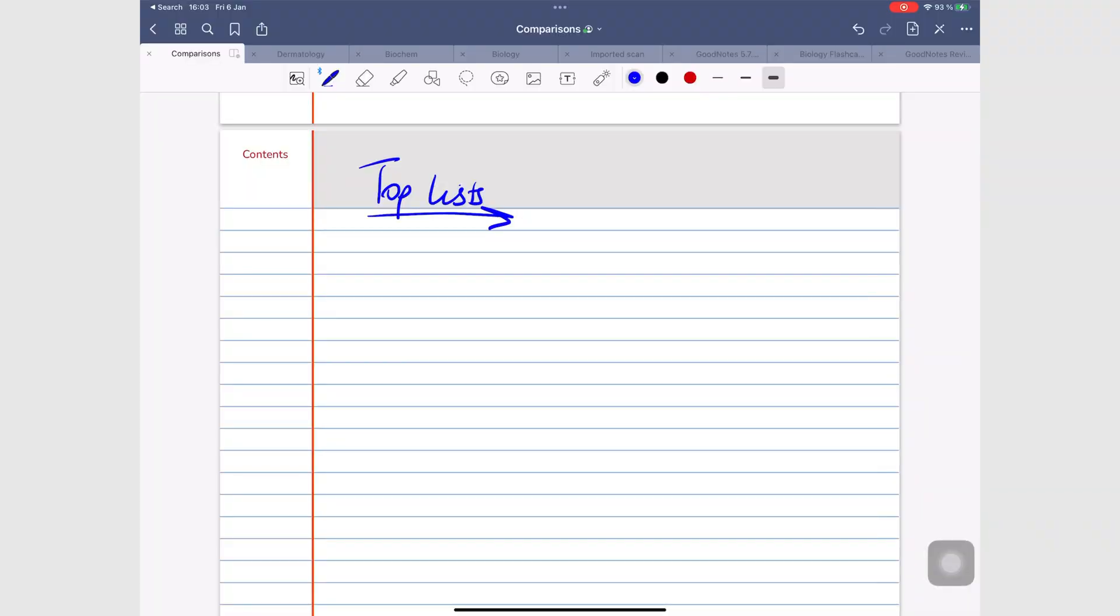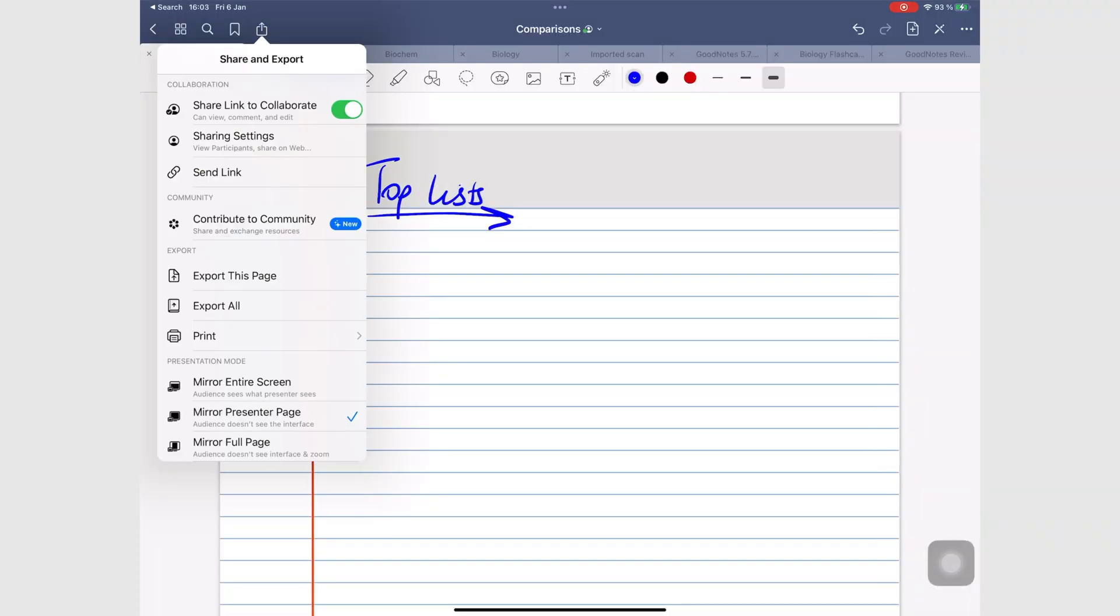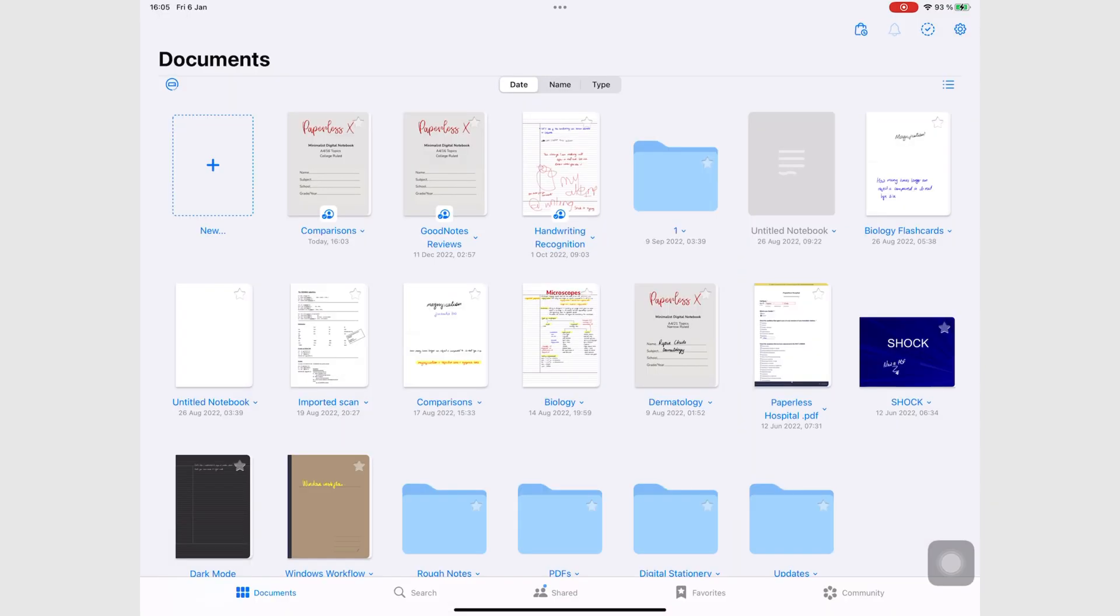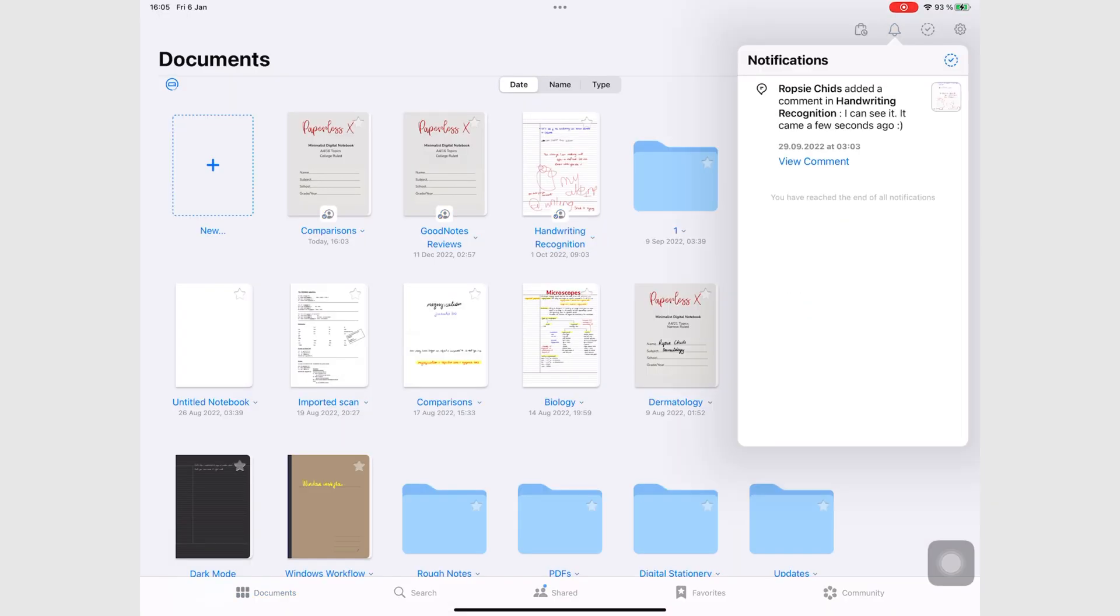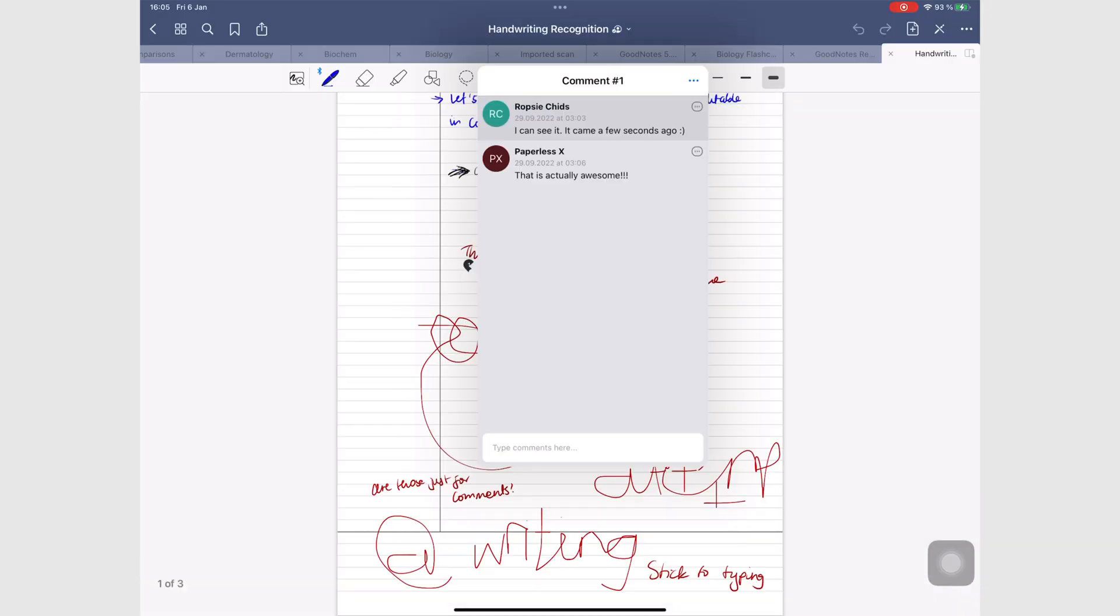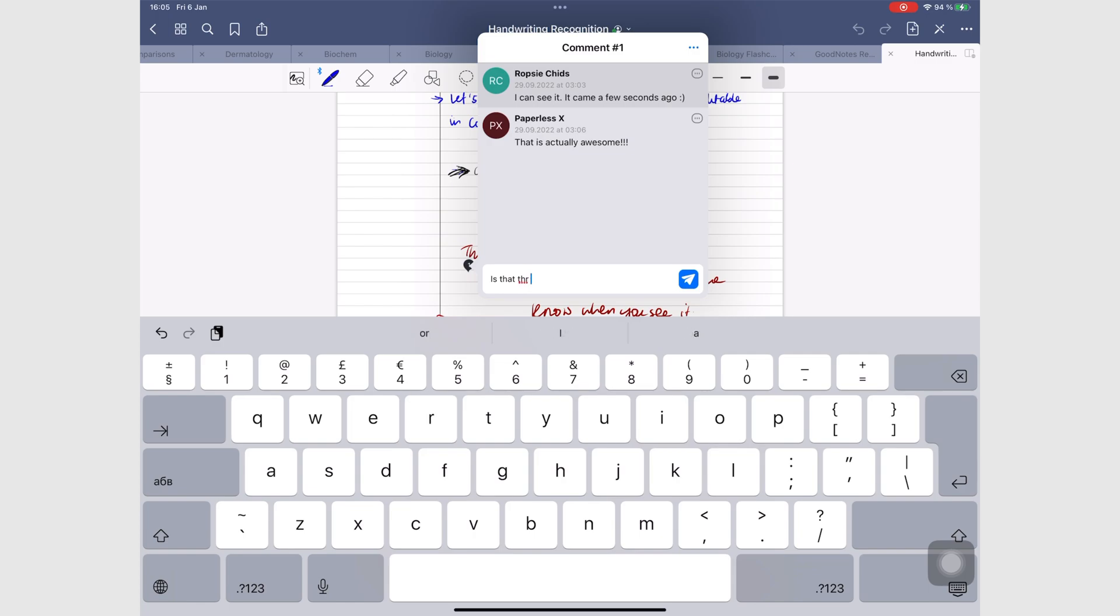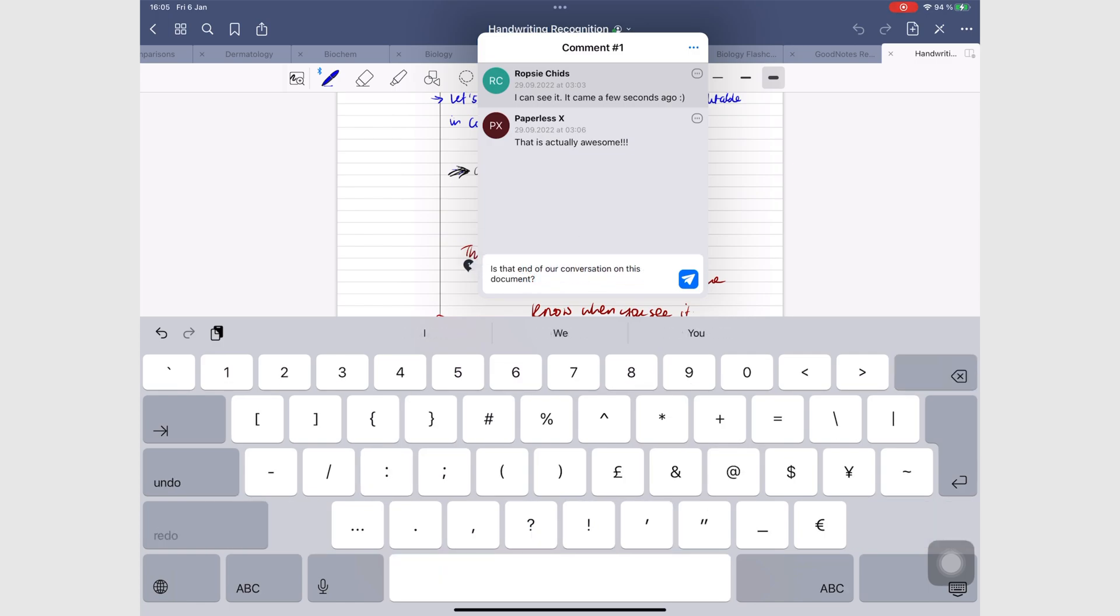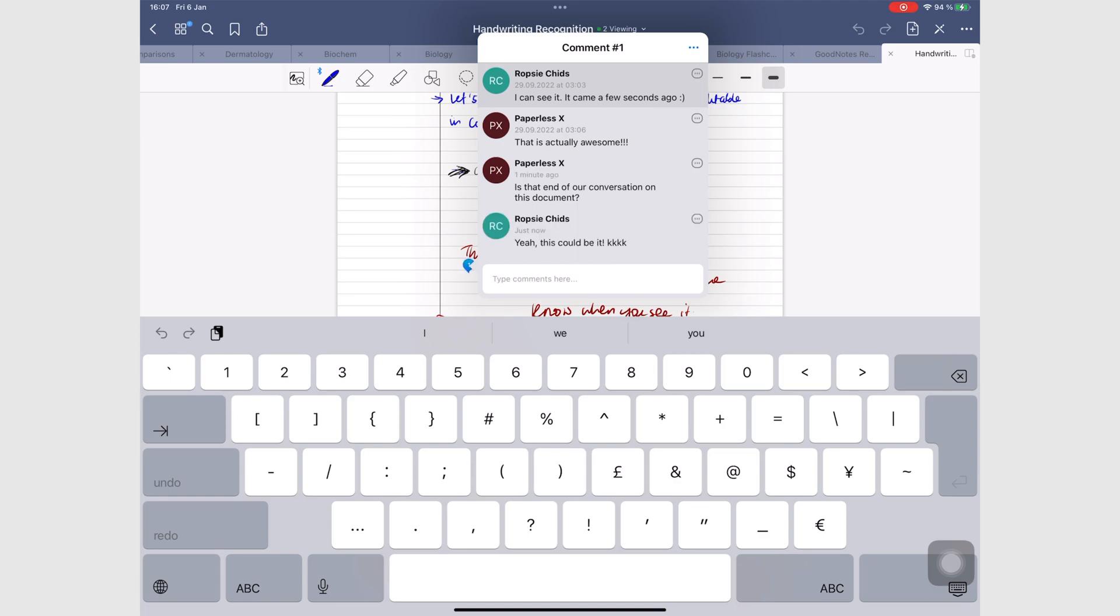Especially worth noting is the app's collaboration capabilities. Not only can you collaborate on your notes, you can also comment to start conversations right within your notebooks. We hope to see this collaboration in other apps this year.